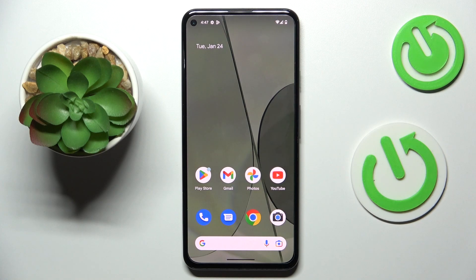This is Google Pixel 5a, and today I would like to demonstrate how you can check how much random access memory you've got on this device.